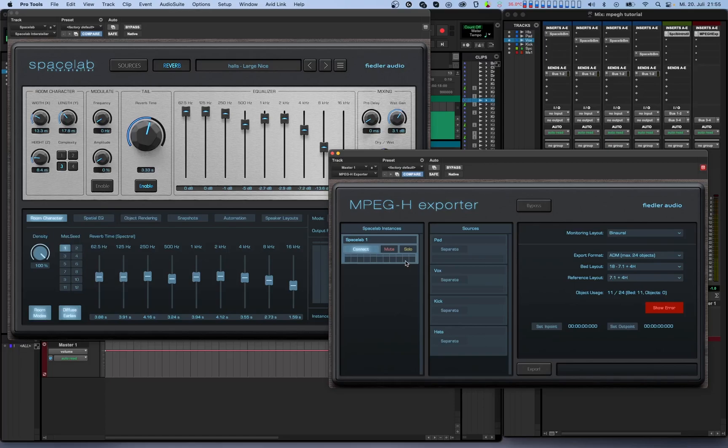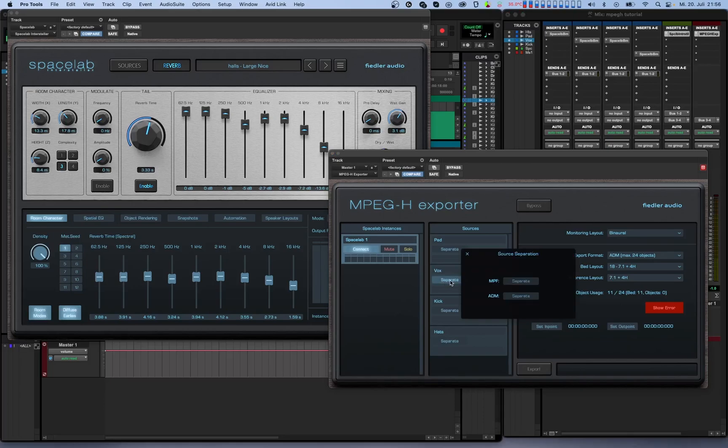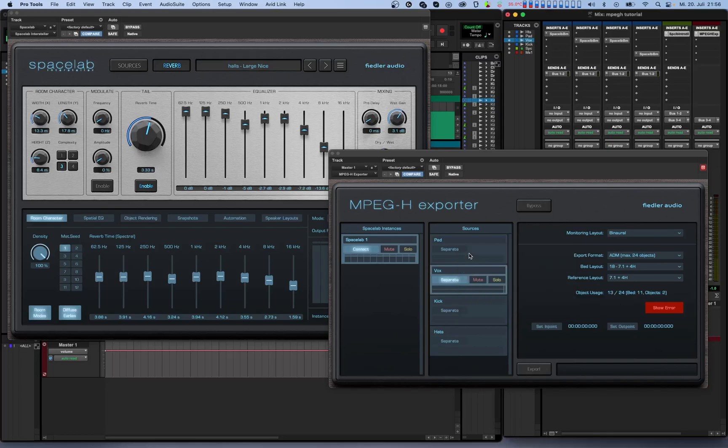So, to separate a source, click the separate button. A window appears letting you select for which output format you want to have the source separated. We'll talk more about the export formats later in this video, but as you can see, the separate sources can be muted or soloed for monitoring purposes.